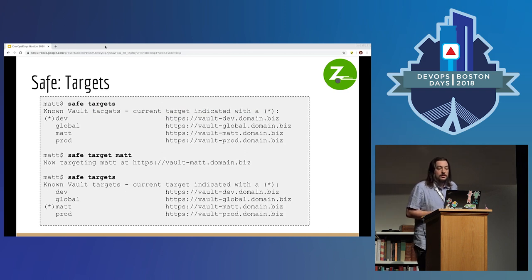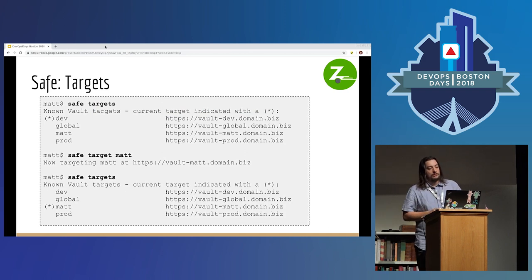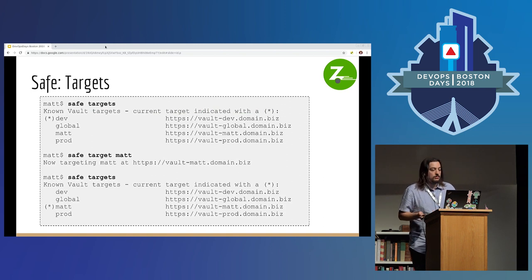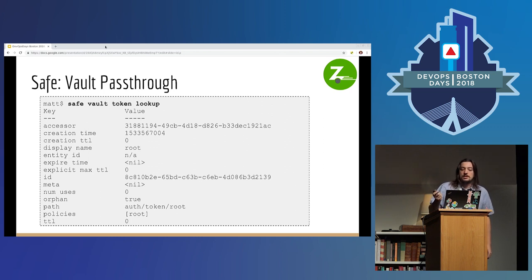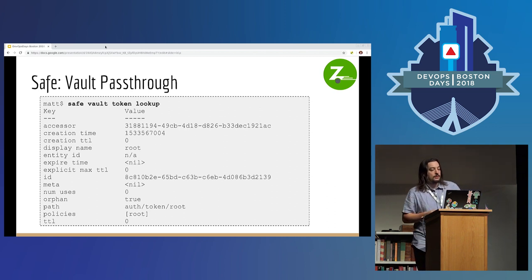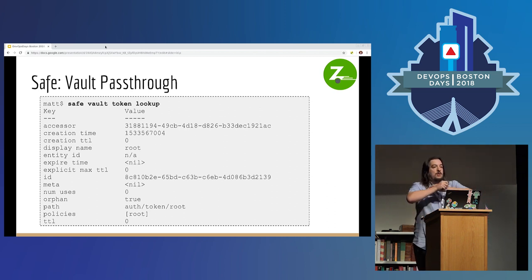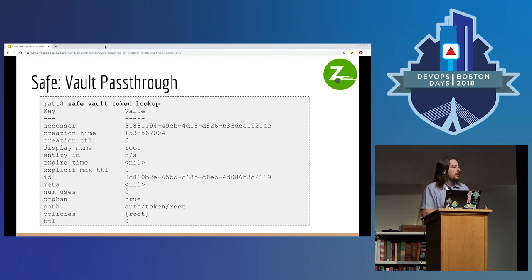This is what Target looks like — a list of Vaults, you pick one, you switch, it tells you which one you're on. The pass-through looks like a regular Vault token lookup for the default command. In this particular case, the person was authenticated as a root token and you get information about that. This could be any Vault command — whatever you would run normally if you were running the Vault CLI.